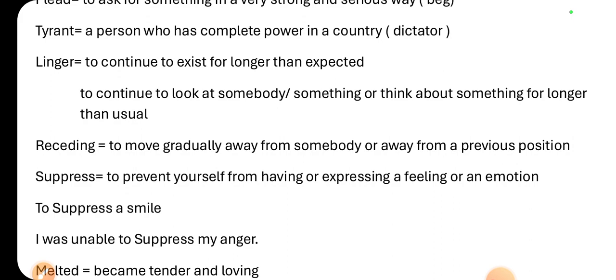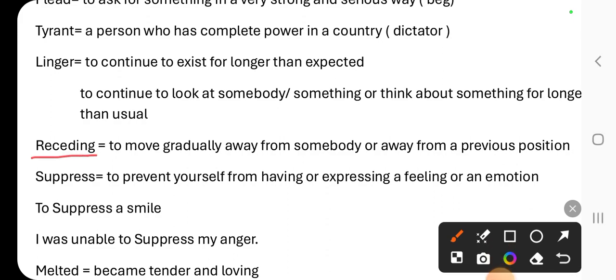If you are talking to someone and staying longer than expected, that is called linger. Next word is 'receding' — to move gradually away from somebody.